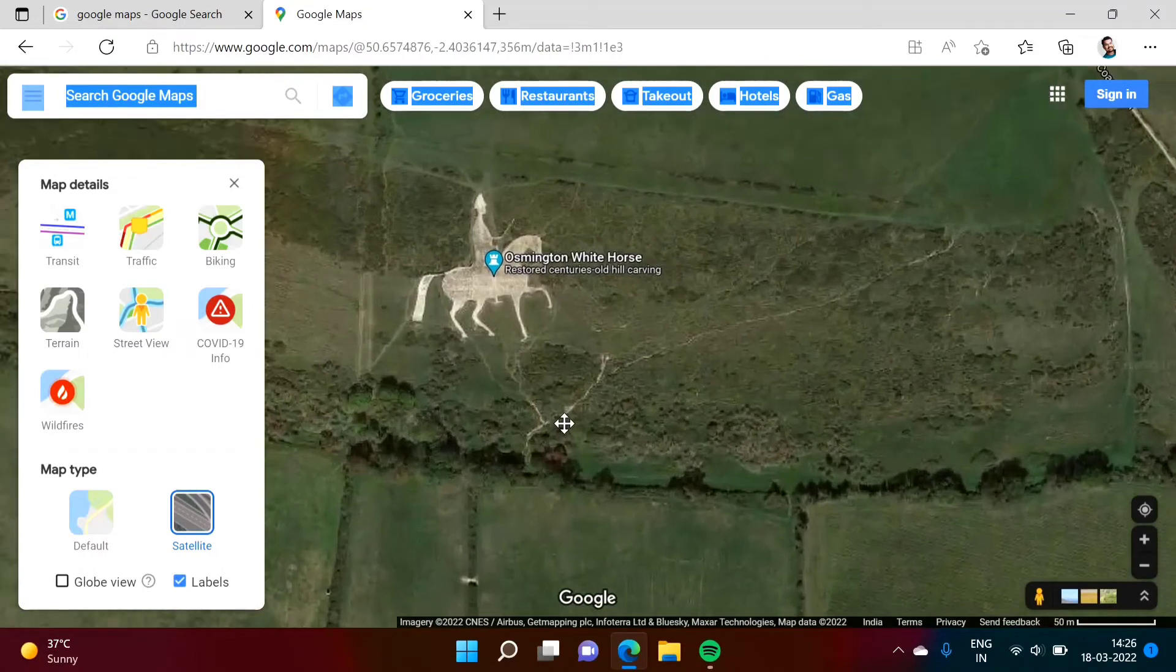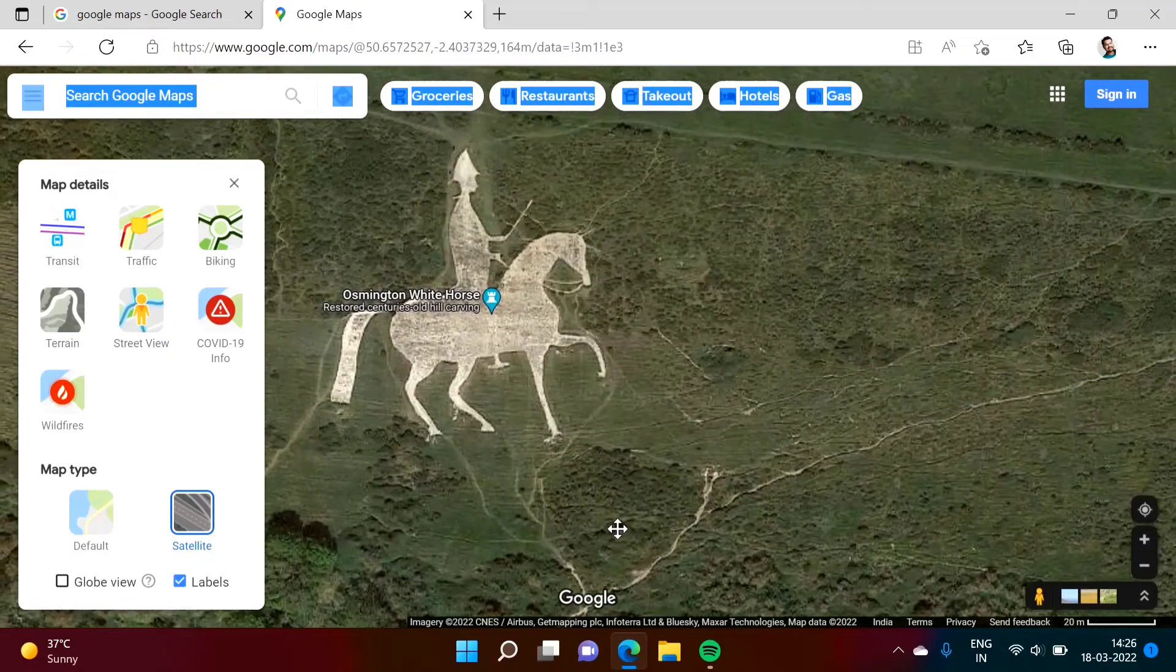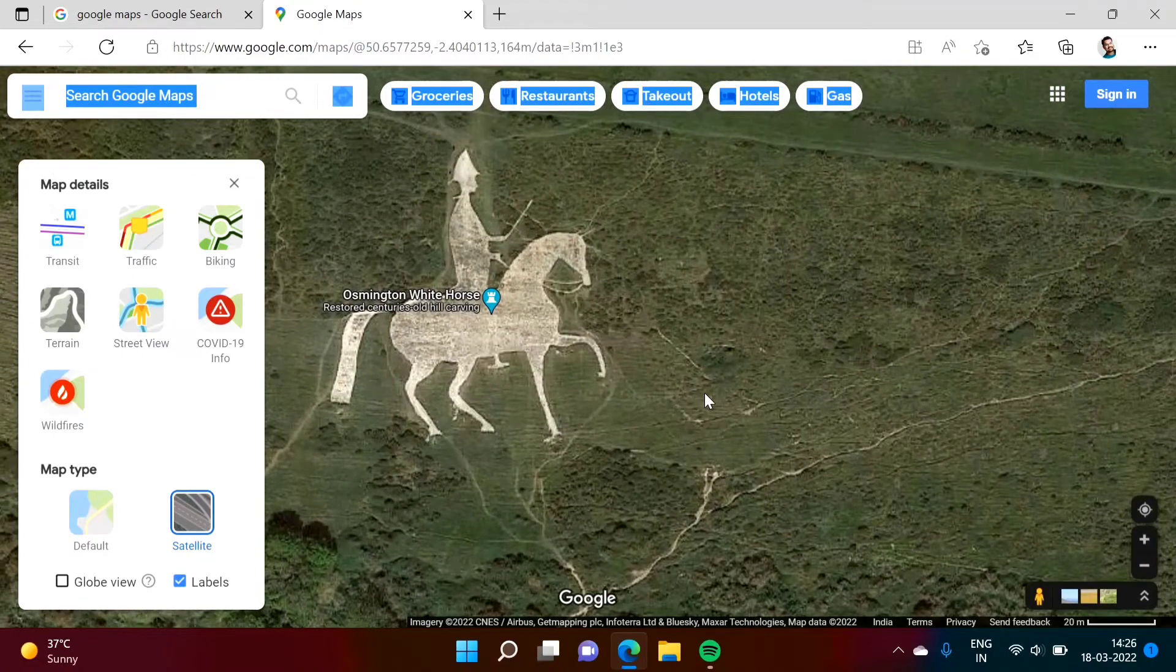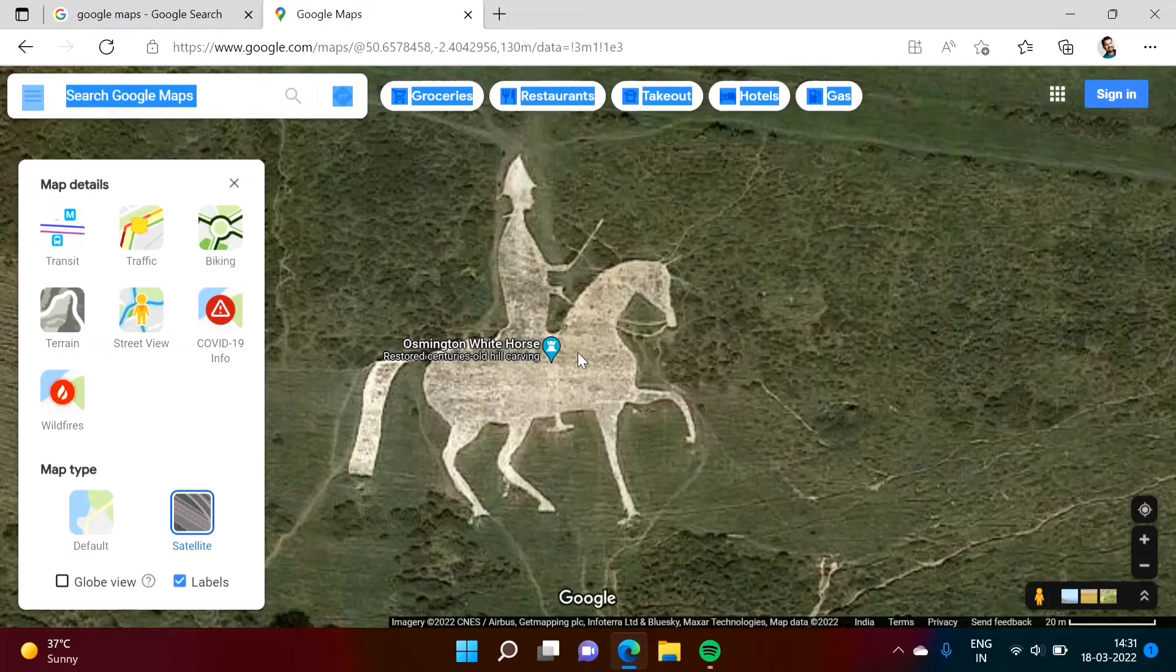So here you can find this figure is of King George III who is riding this horse. It is made on Osmington Hills. It was made in year 1808.